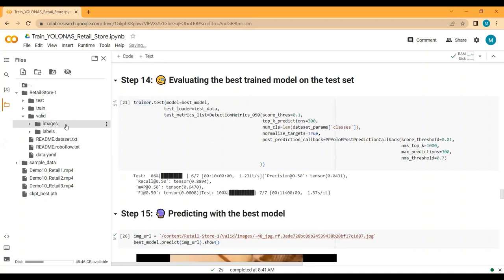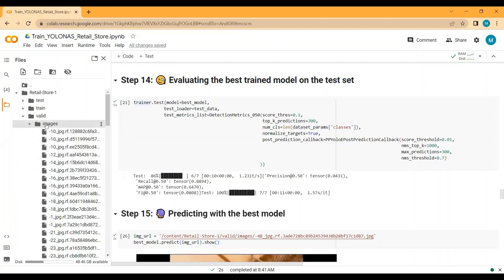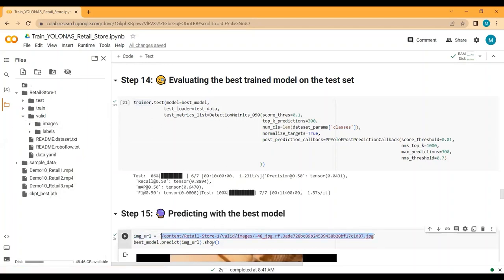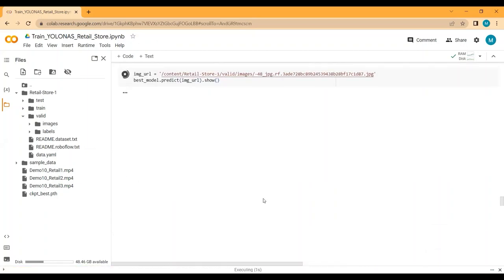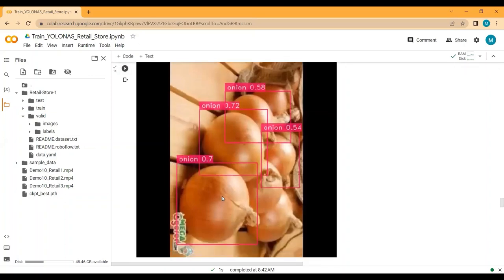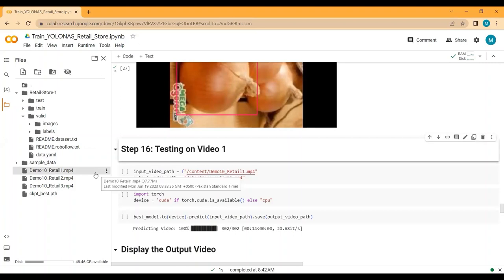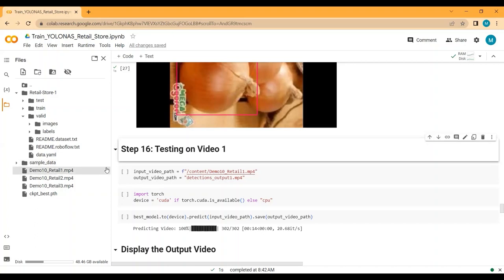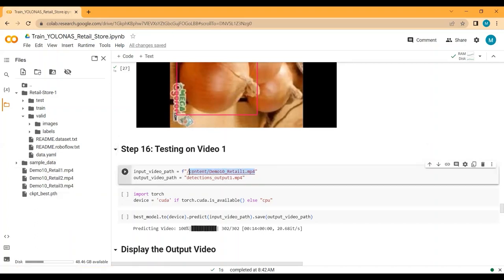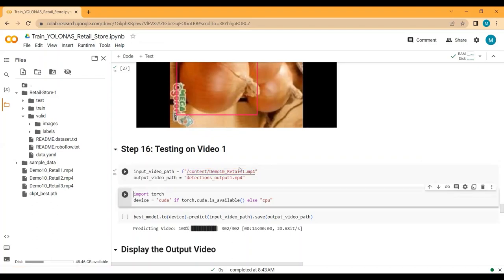I'll go to the validation folder, click on images, copy a path, and paste it in. You can see that we have different onions in this image and the model has detected all the onions — the results look very good. Before training I downloaded three demo videos, so now I'll test our fine-tuned YOLO-NAS model on those videos to see if we can detect vegetables, food items, and snacks.